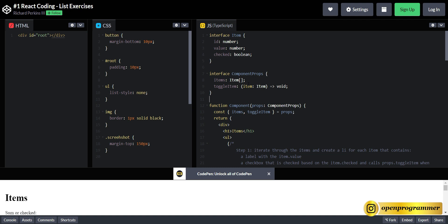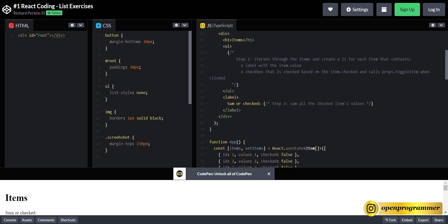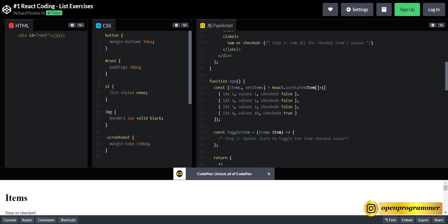So we have two interfaces — one is for item and one is for items — and this toggleItem is an event handler. This is our child component, where we have to render this list like a checkbox and the value. This is our parent component where we have the actual state with id, value, and checked property for true and false. Whatever items have checked as true, we have to display the sum of their values — like 10 plus 3 plus 2.